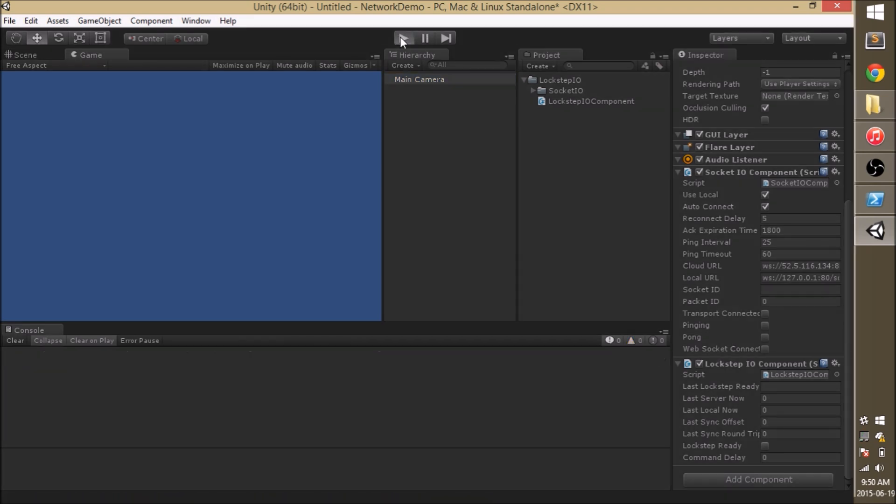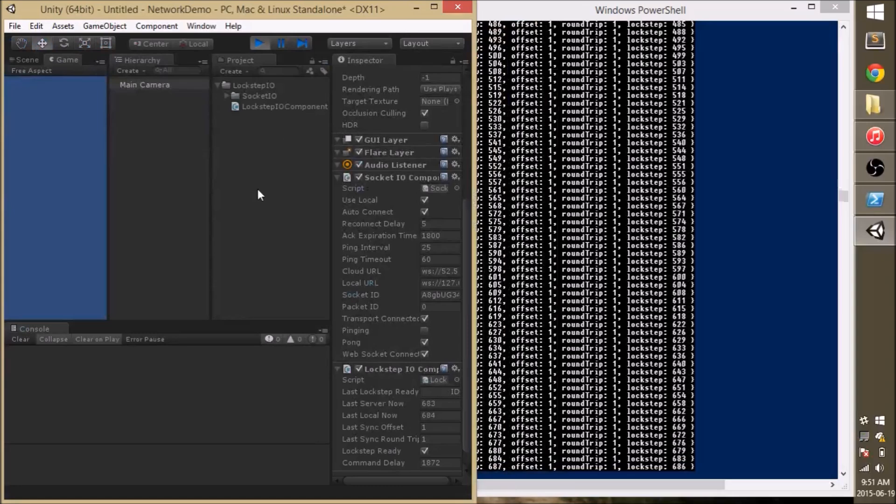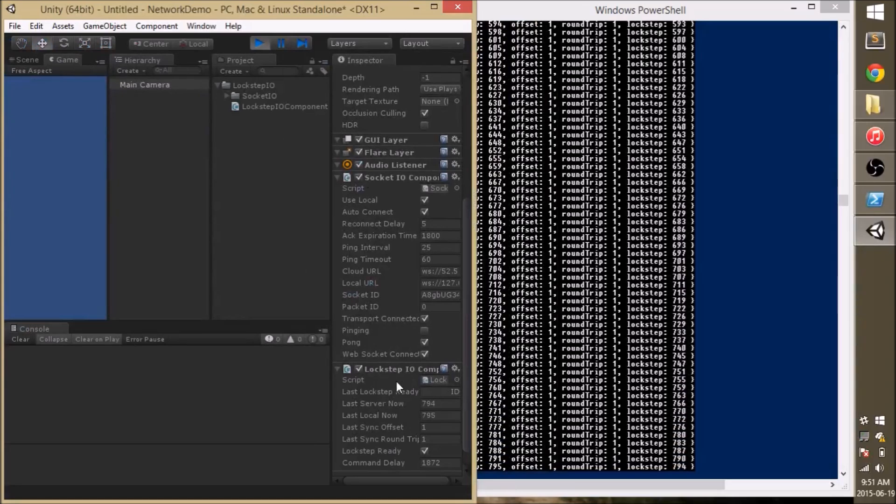I'm going to go ahead and click play. And almost immediately I can see that Socket.io and Logstep.io both become available and connected and synchronized with the Logstep.ready flag checked. I can see on the server that the packets are indeed going back and forth.